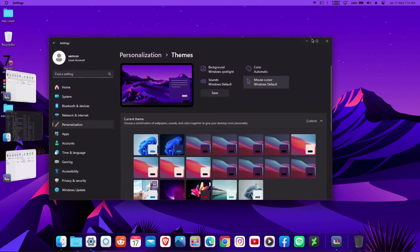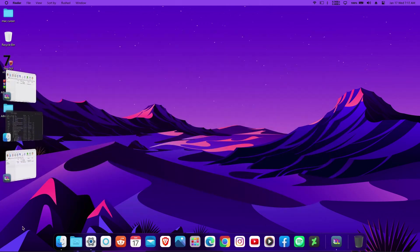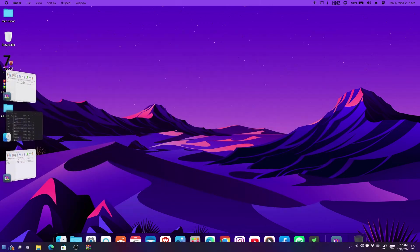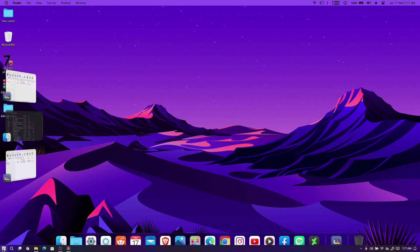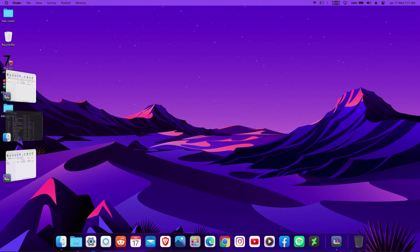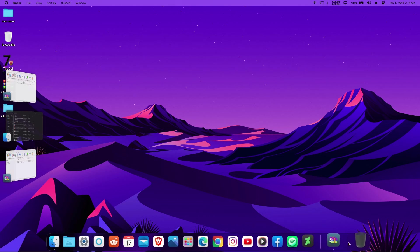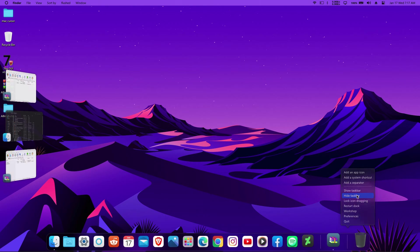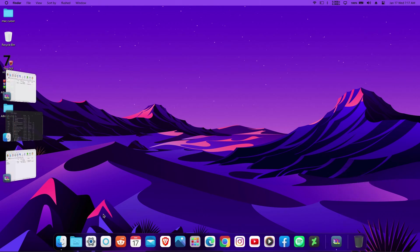While we're doing that, you'll notice the Start menu is still showing up. To hide it, right-click on the taskbar and click "Hide Taskbar" — now your taskbar is hidden and you're good to go.